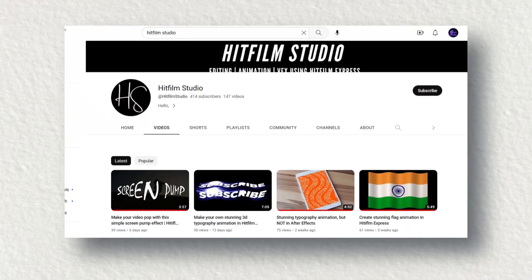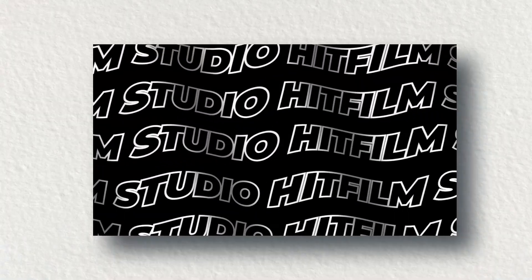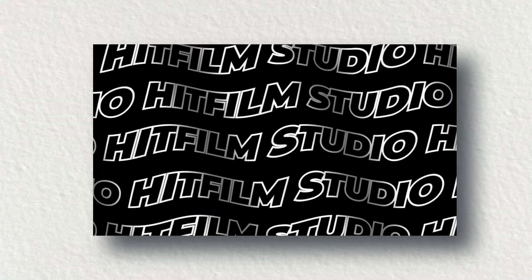You all know that I made several videos regarding motion graphics in HitFilm Express. I use different types of techniques and effects. Just recently I made a typographic animation for both 2D and 3D. All these are good.